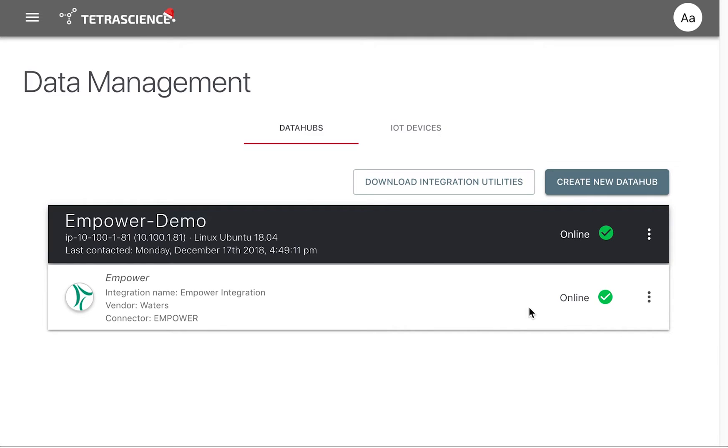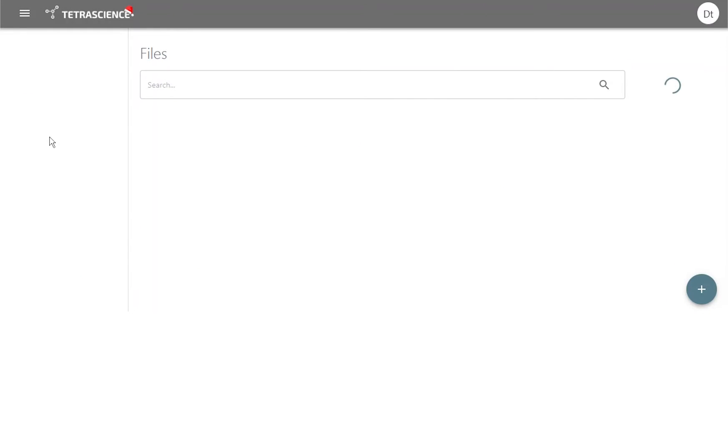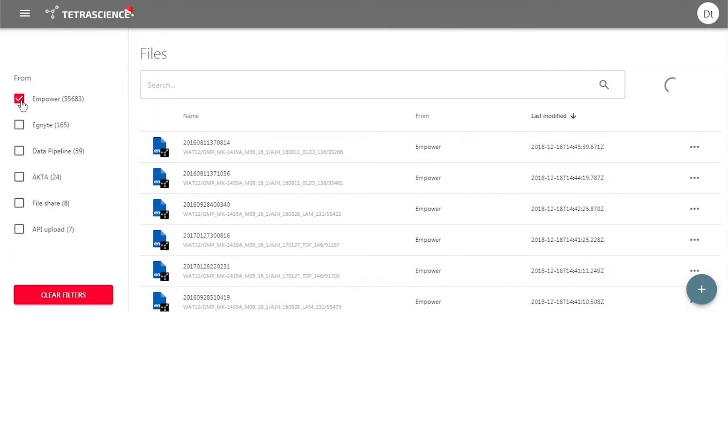The agent monitors the Empower database. When a new injection is created, the agent automatically extracts its data, formats it as a JSON file, and uploads it to the Data Hub.